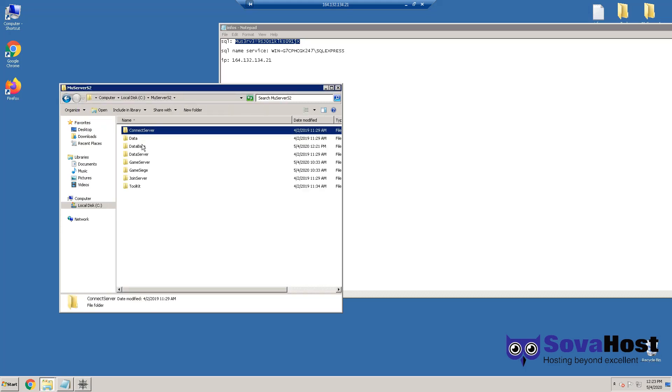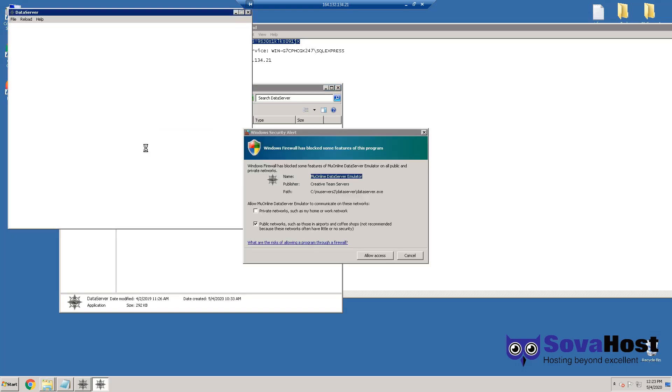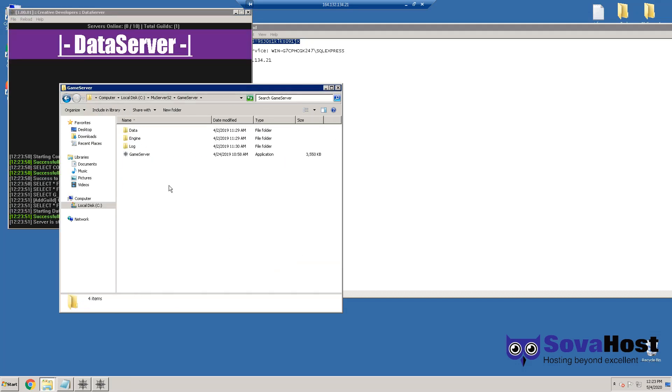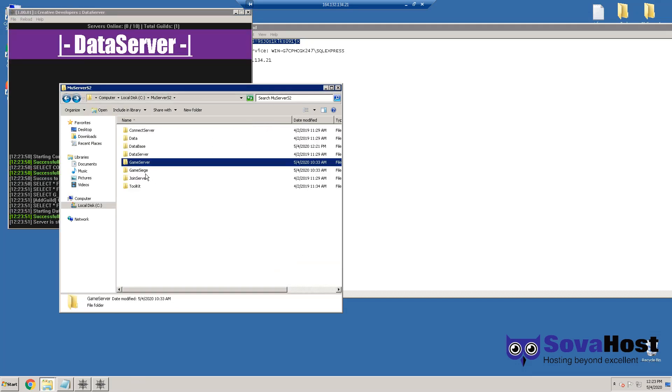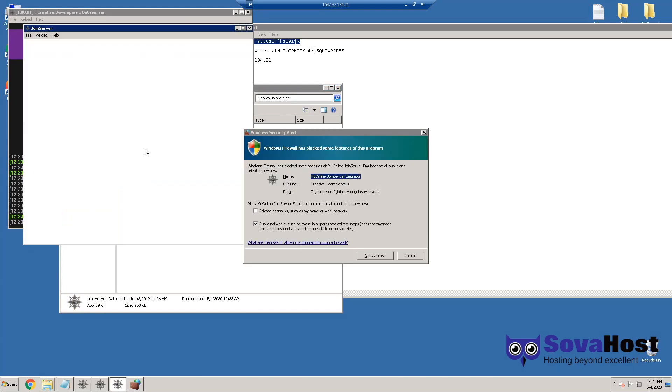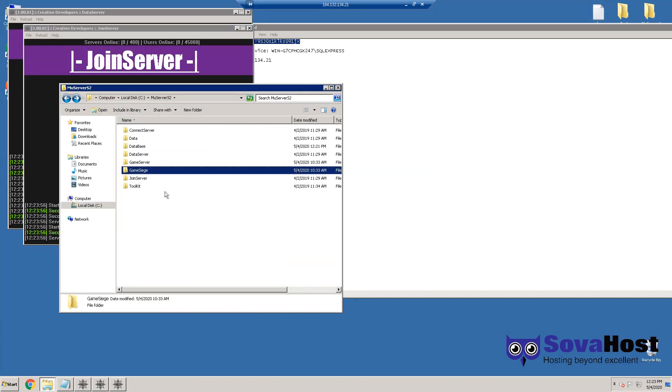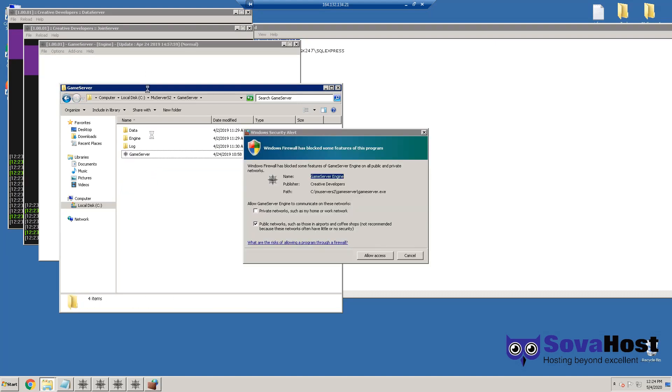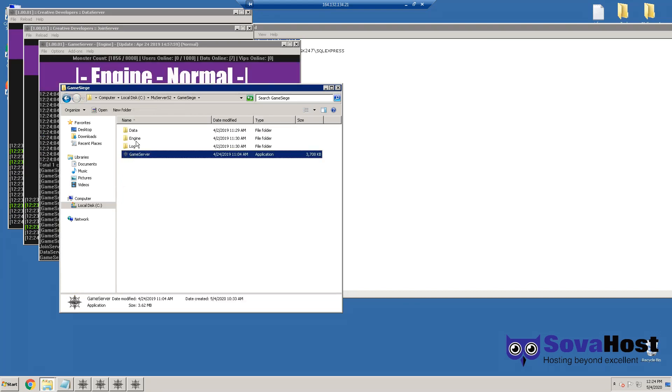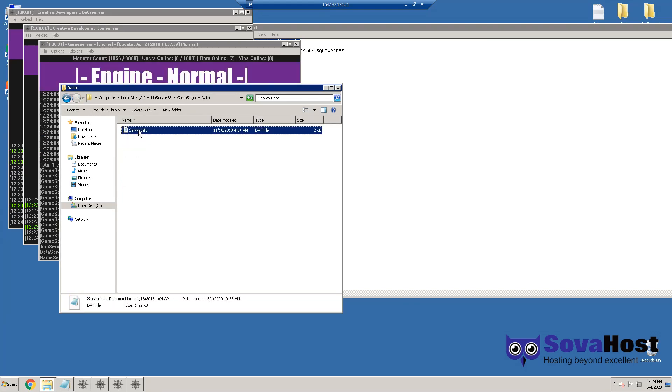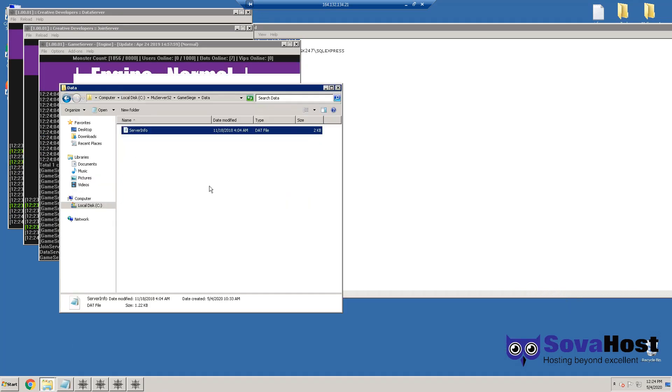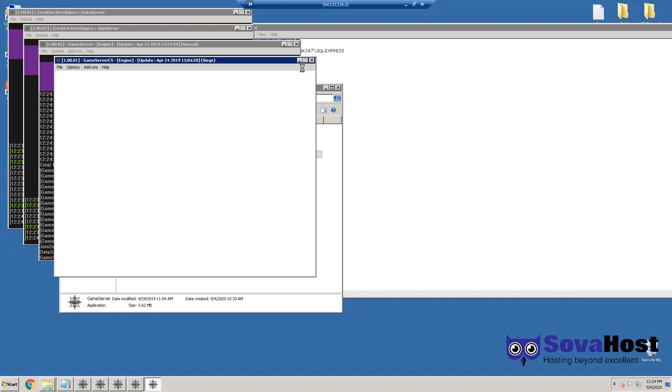Go to Connect Server, run it again and allow access. Go to Join Server now because you have to run Join Server before Game Server. Now Game Server will run and Game Server Siege will run as well.